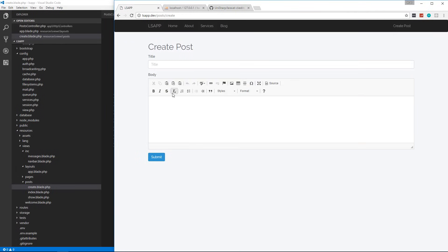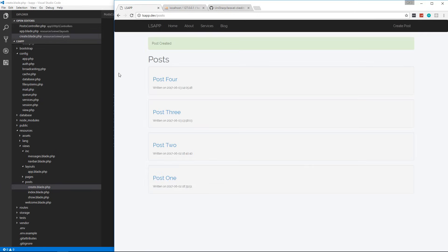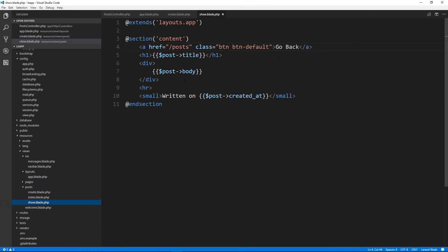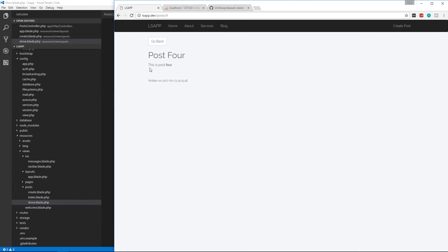Save that and go back — now we have an editor. It's as easy as that. Let's create another post: 'Post 4', and make the word 'four' bold. This gets saved as HTML. Let's submit. If we look at post 4 the HTML isn't parsing — that's because in the show template we're using double curly braces which escape HTML. For the body, we need to use one curly brace and two exclamation marks — {!! !!} — to actually parse the HTML. Save that, reload, and now we have our bold text rendering correctly.